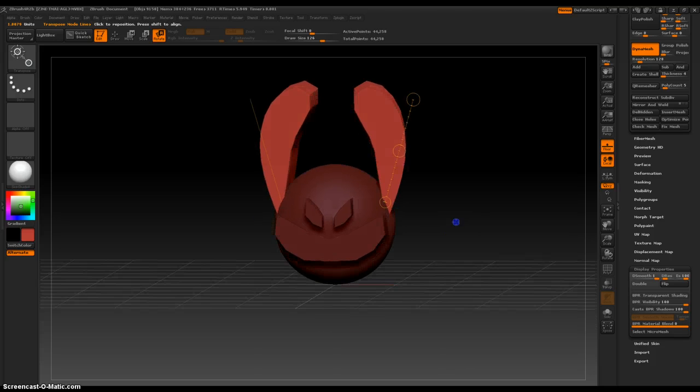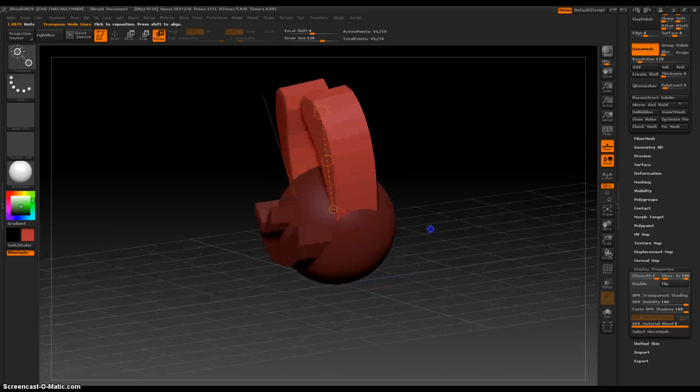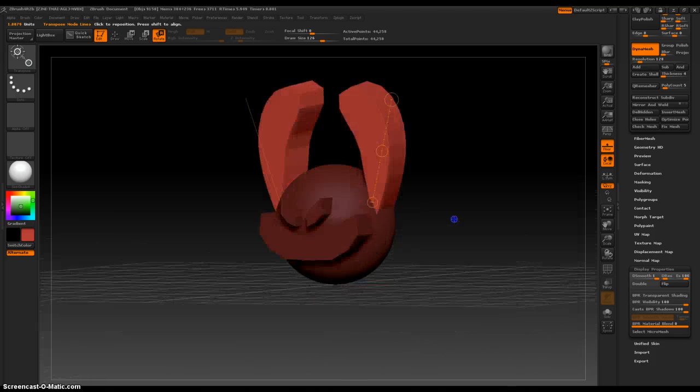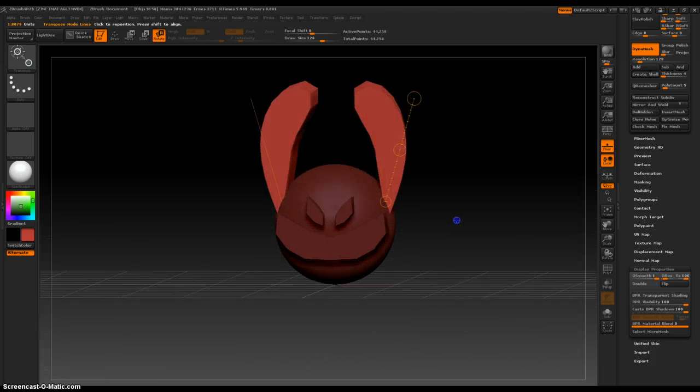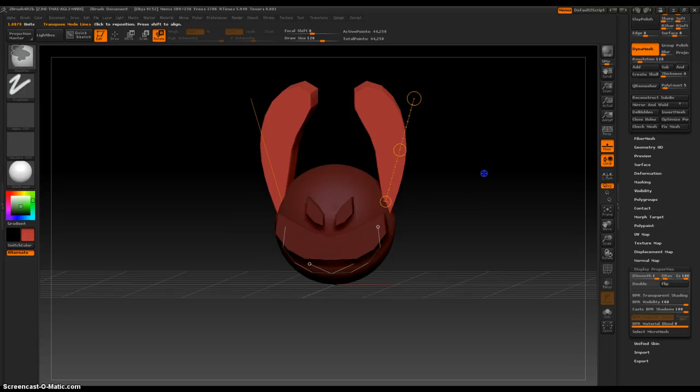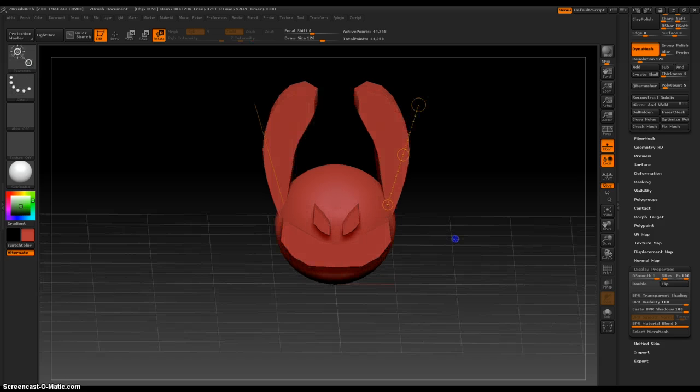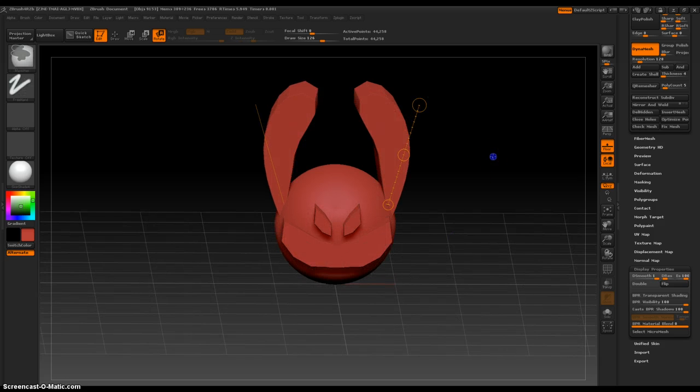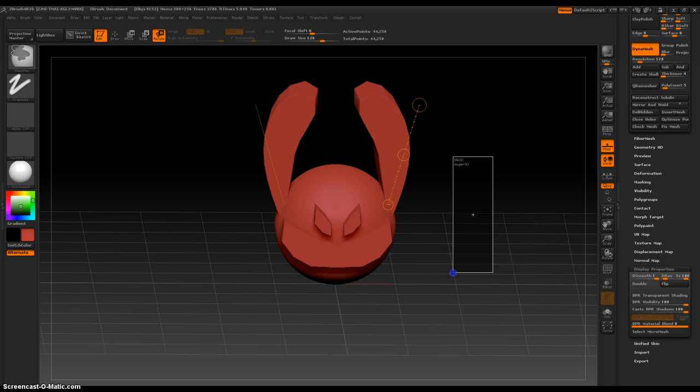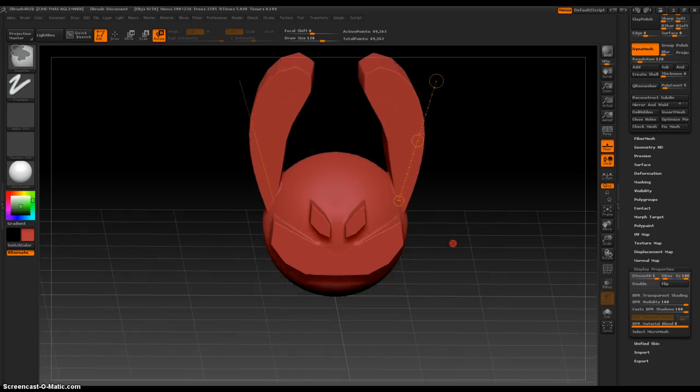Now I'm really happy with the way everything looks. Like I did before, control drag out, click and drag outside of the mesh to deselect everything, and then do it again to dynamesh everything, making it one object.